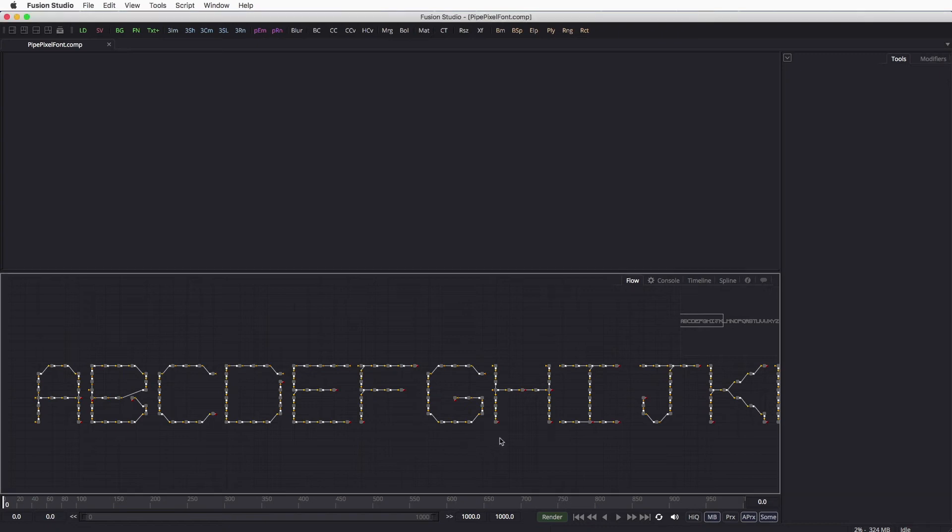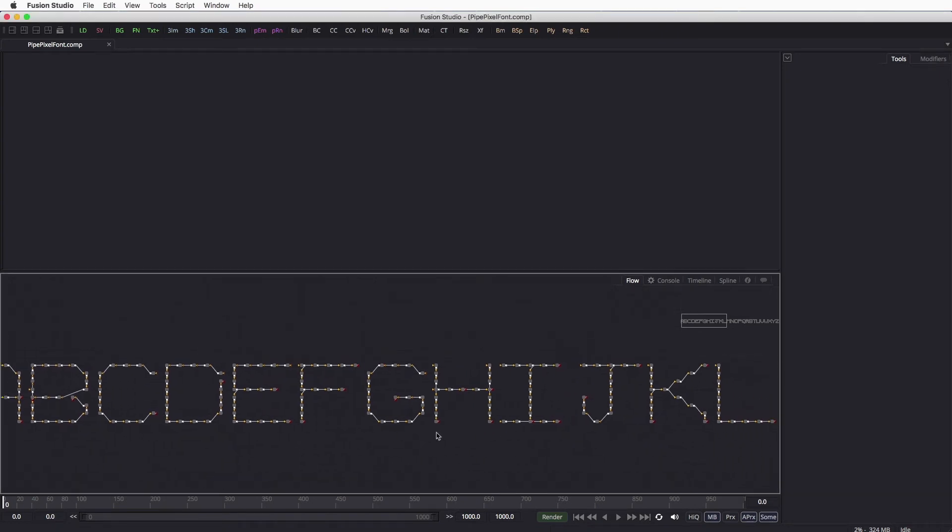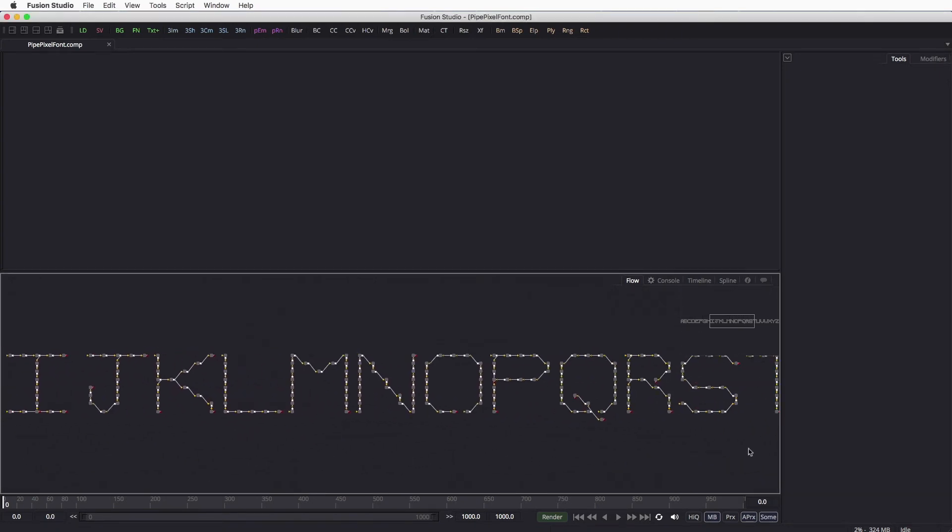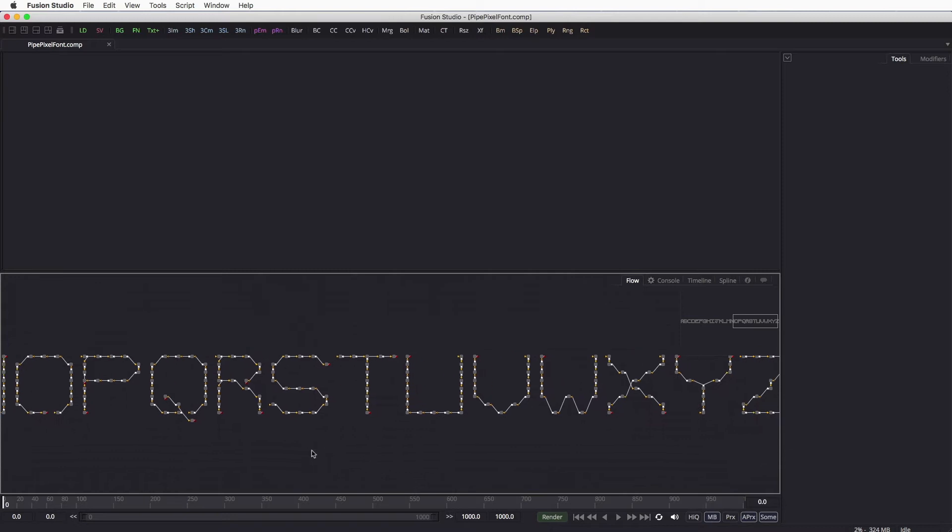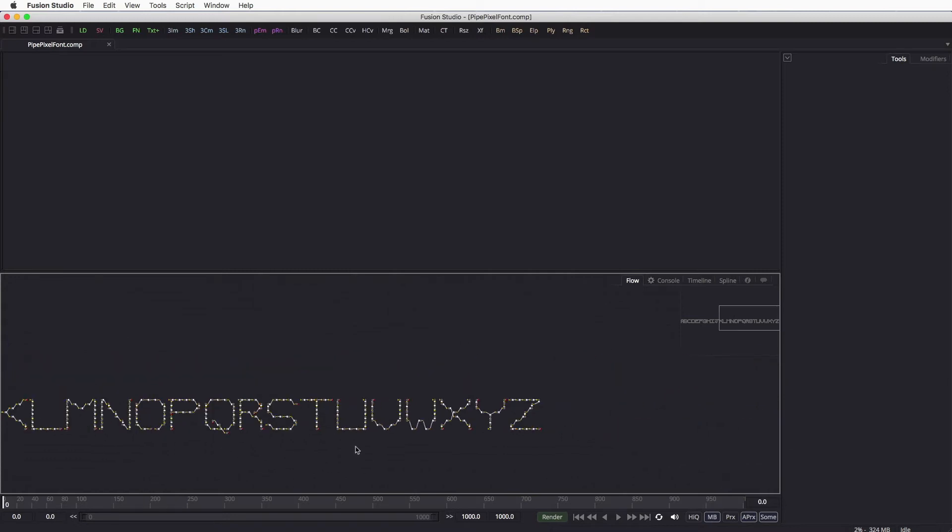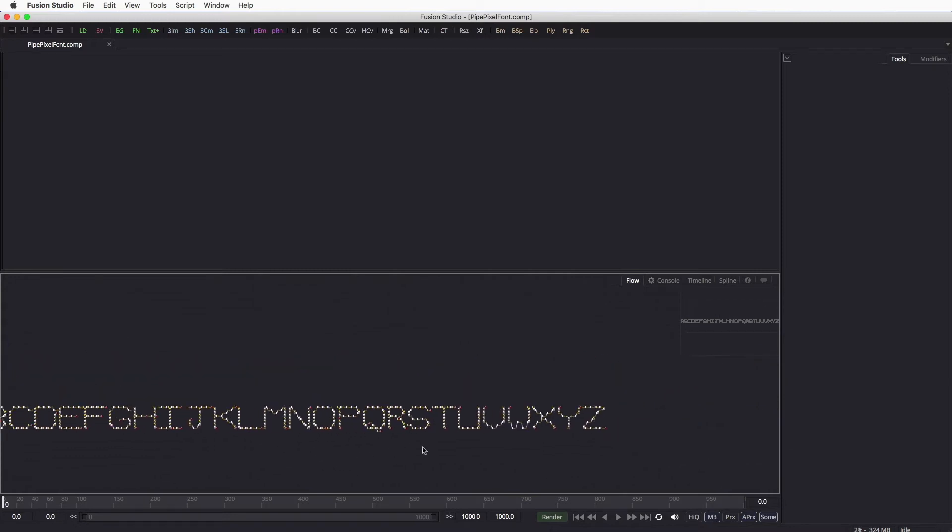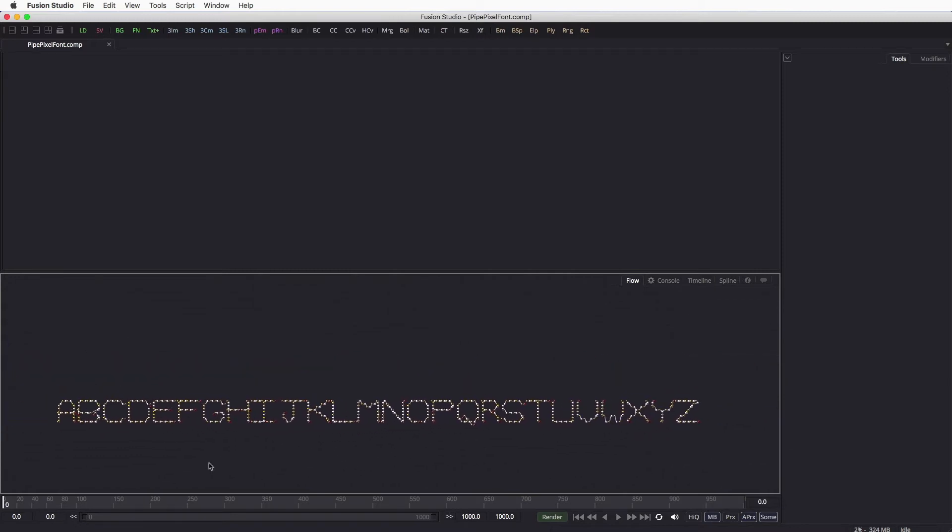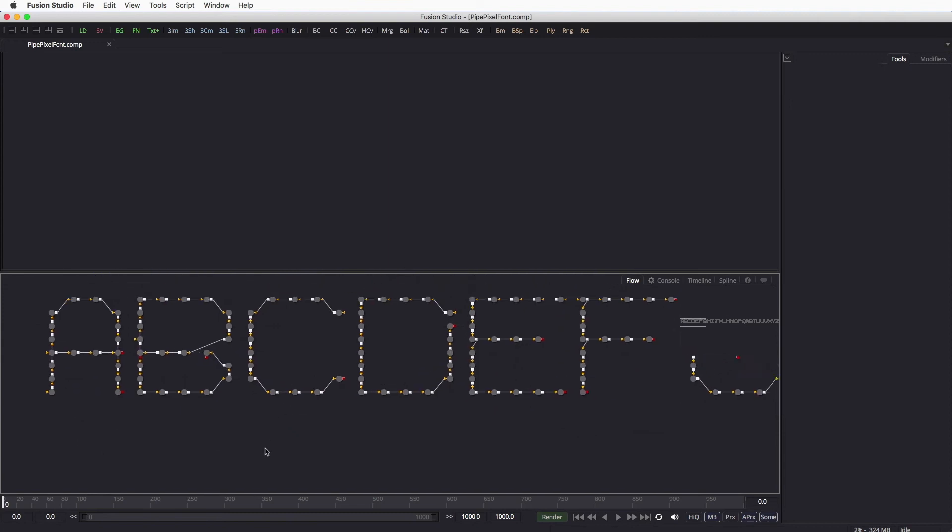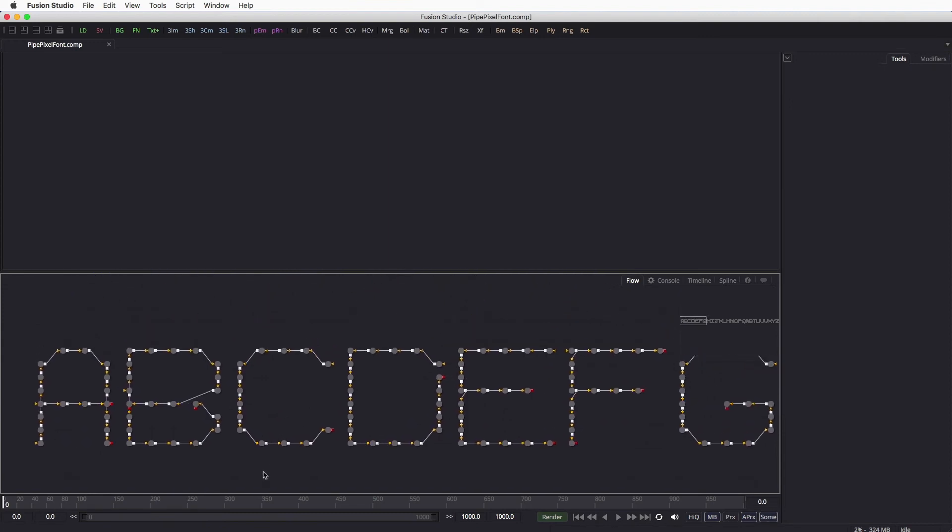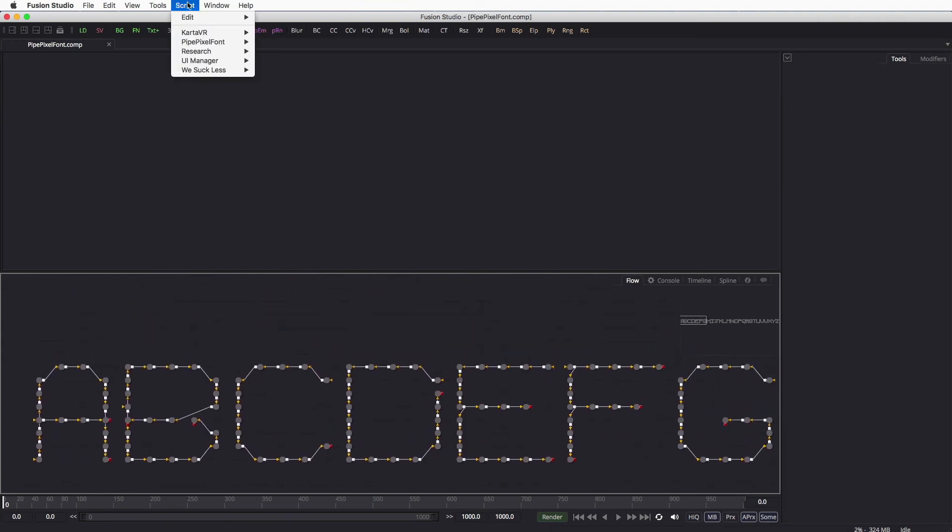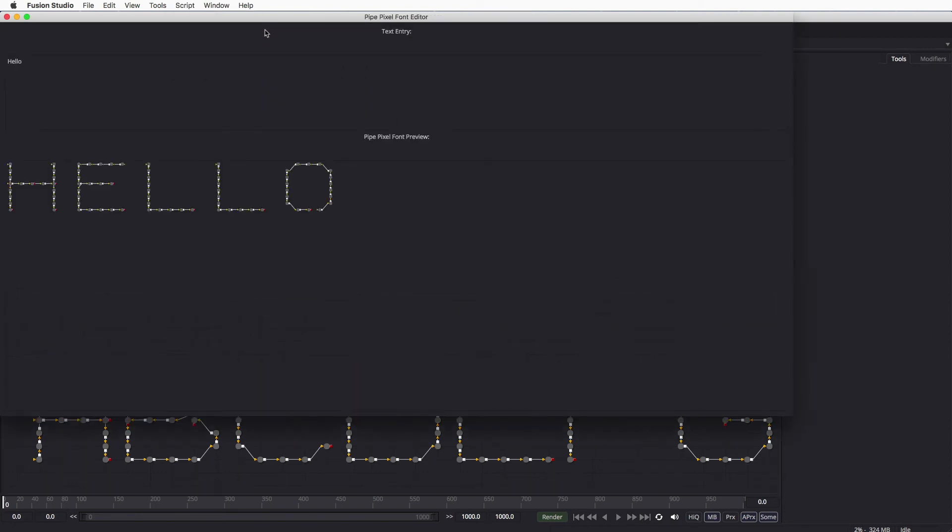This project shows an example of the new pixel pipe font that I'm working on for Fusion. It uses pipe rotor connections with lines to generate a font that when you're zoomed out really wide in a comp, you can label certain areas of the comp so you can see which region you're working on. It's implemented as a script.